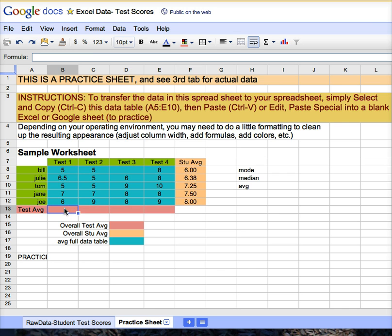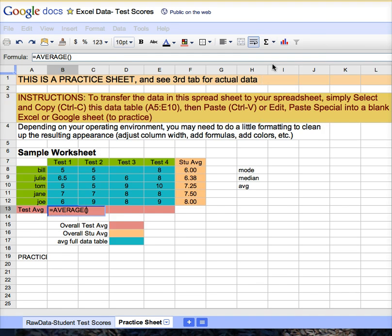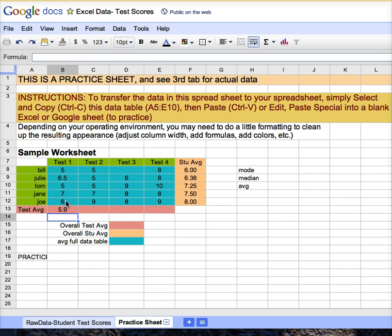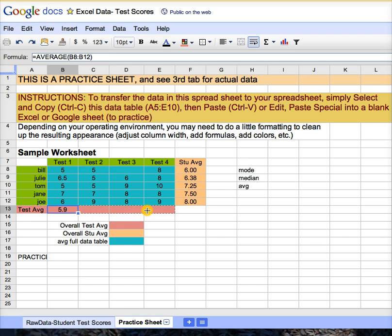To take the average of test one, equal sign, function average, and then just highlight the data that's relevant. Hit enter. Place the cell pointer where the answer is and the formula, grab the bottom right corner until you see the little plus mark. Hold down your mouse and just drag it through the relevant cells and let loose, and it replicates.